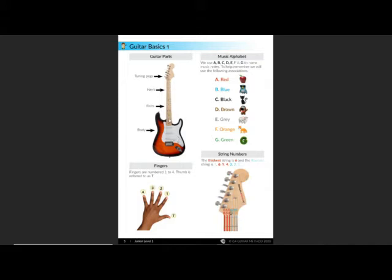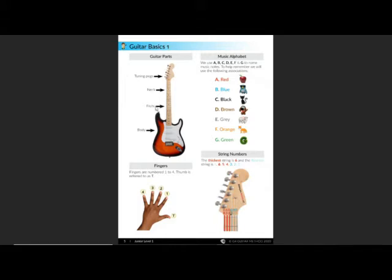Down here, the long part is the neck, and then we have frets. Get used to remembering the word frets because they're a very common part and we need to know them. The frets are these faint lines that go across the neck, but to keep it simple, we're going to call the areas between the lines frets.